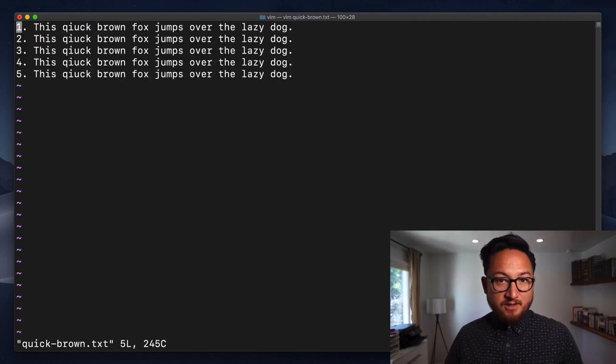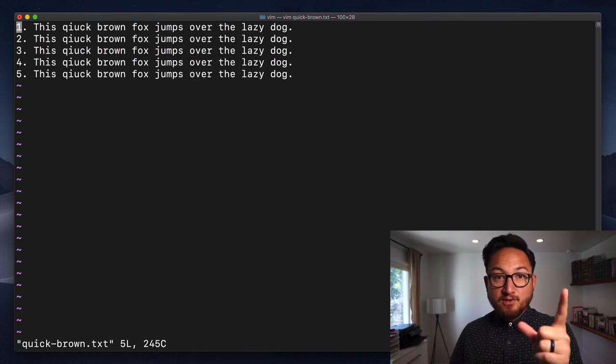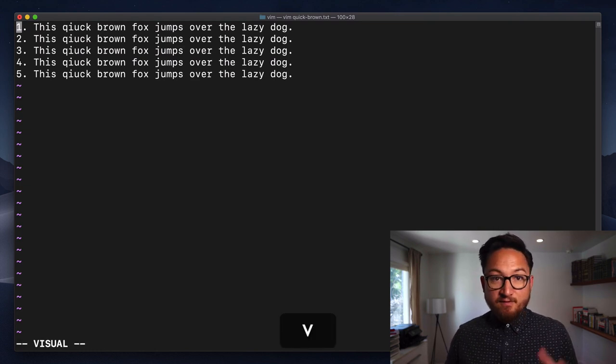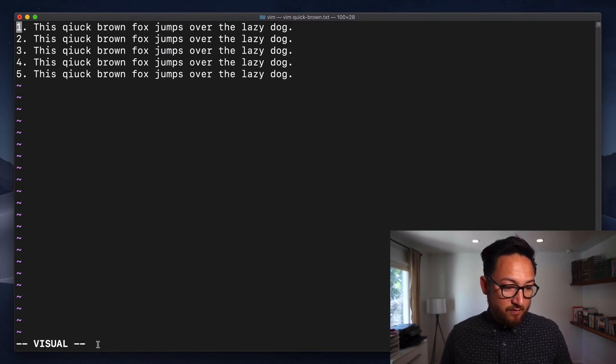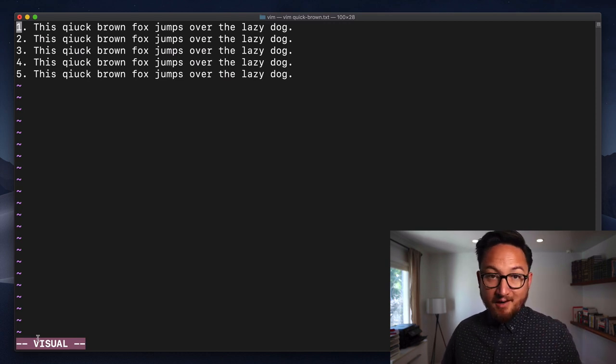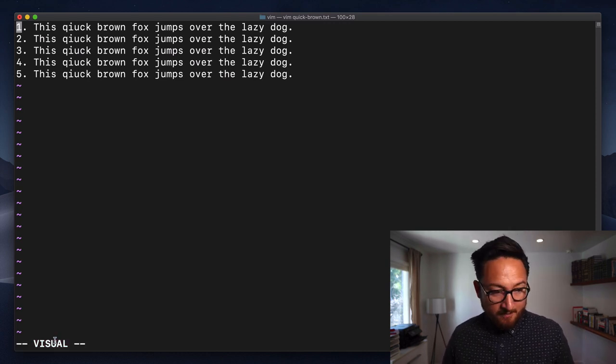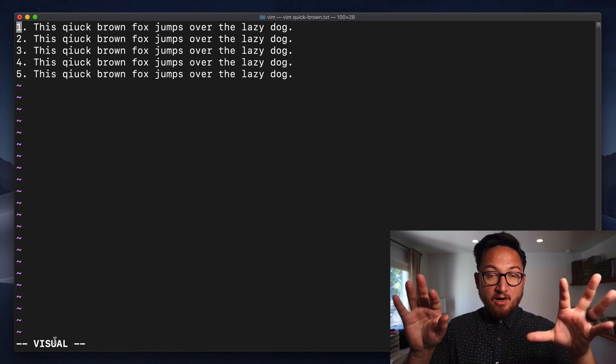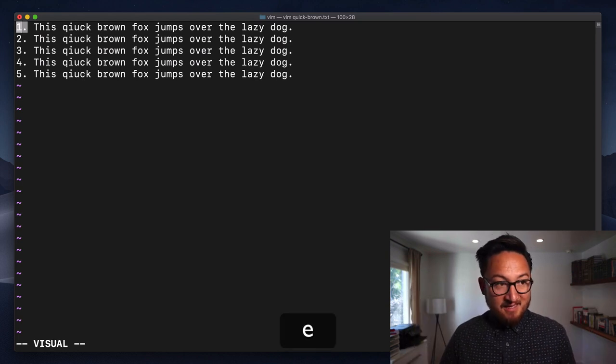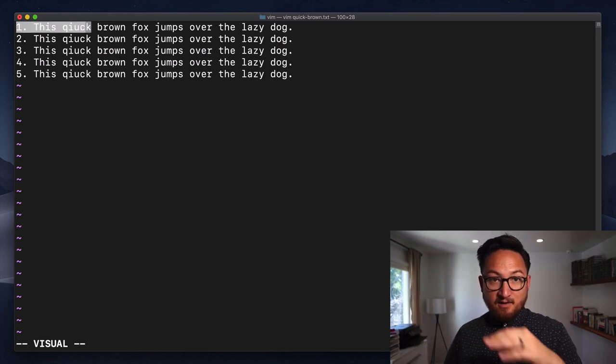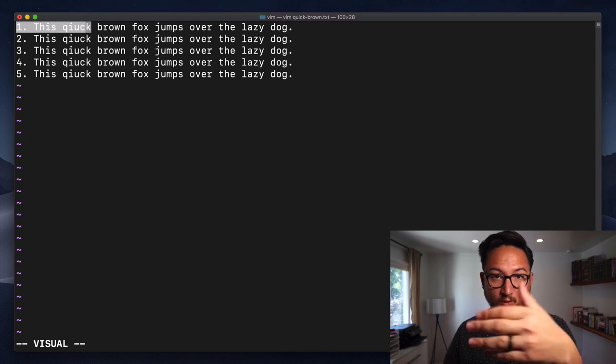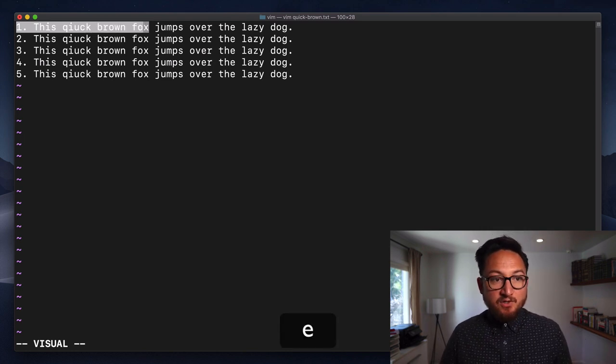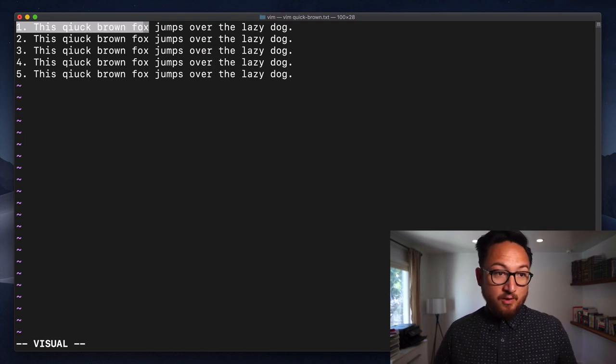There are a handful of ways to use visual mode. The first is the lowercase v. If we hit v, it'll take us into visual mode and we can see that in the bottom left hand corner. We can use our navigation, so E will take us to the end of the current or next word. We can use E to make a visual selection.